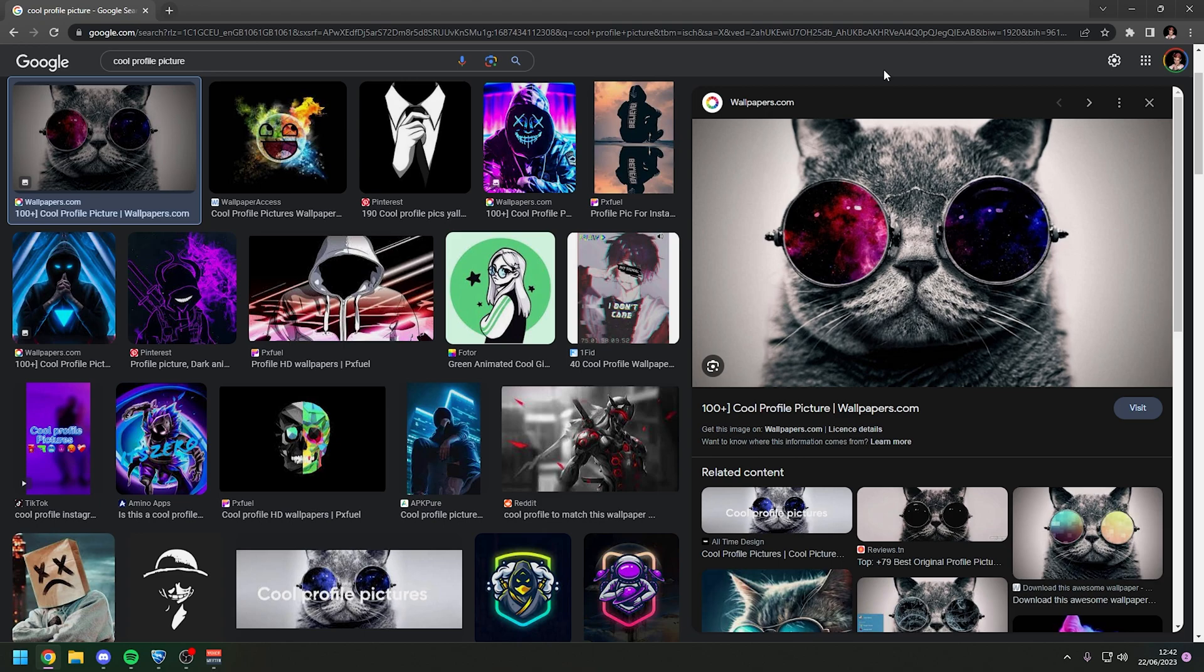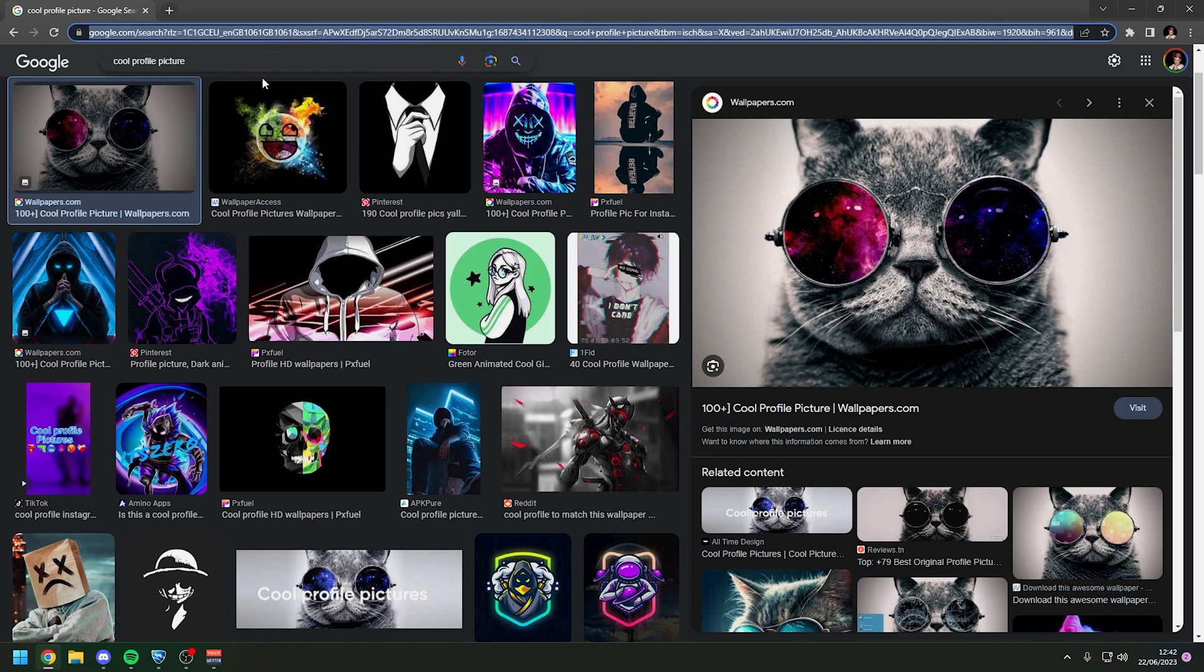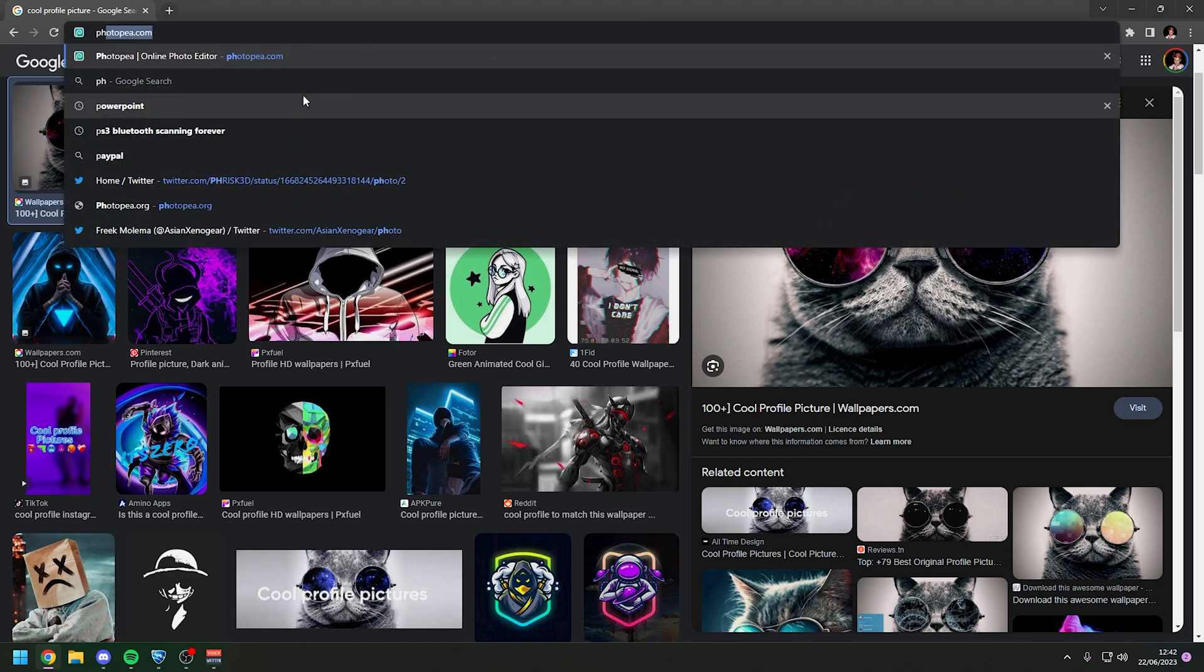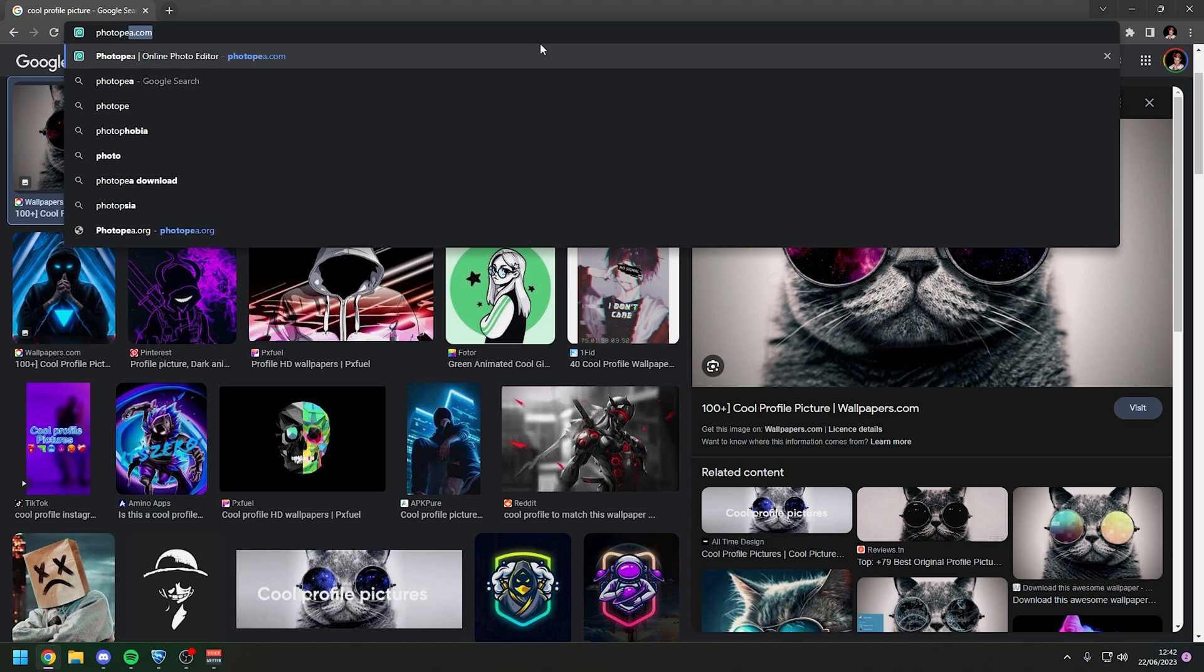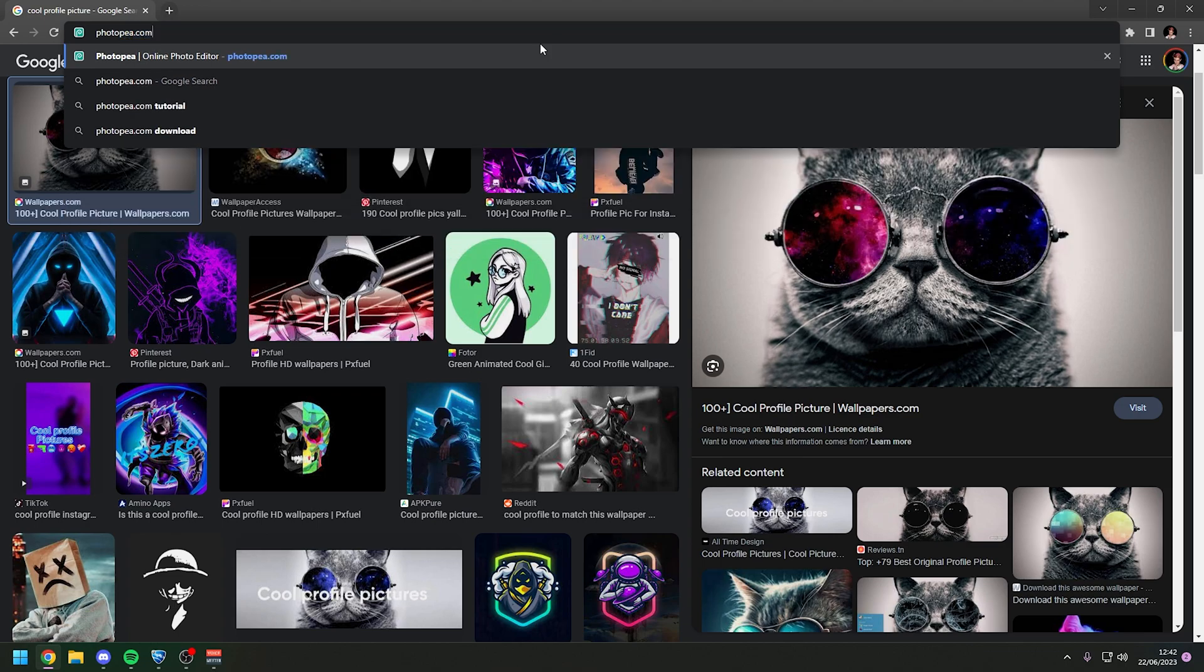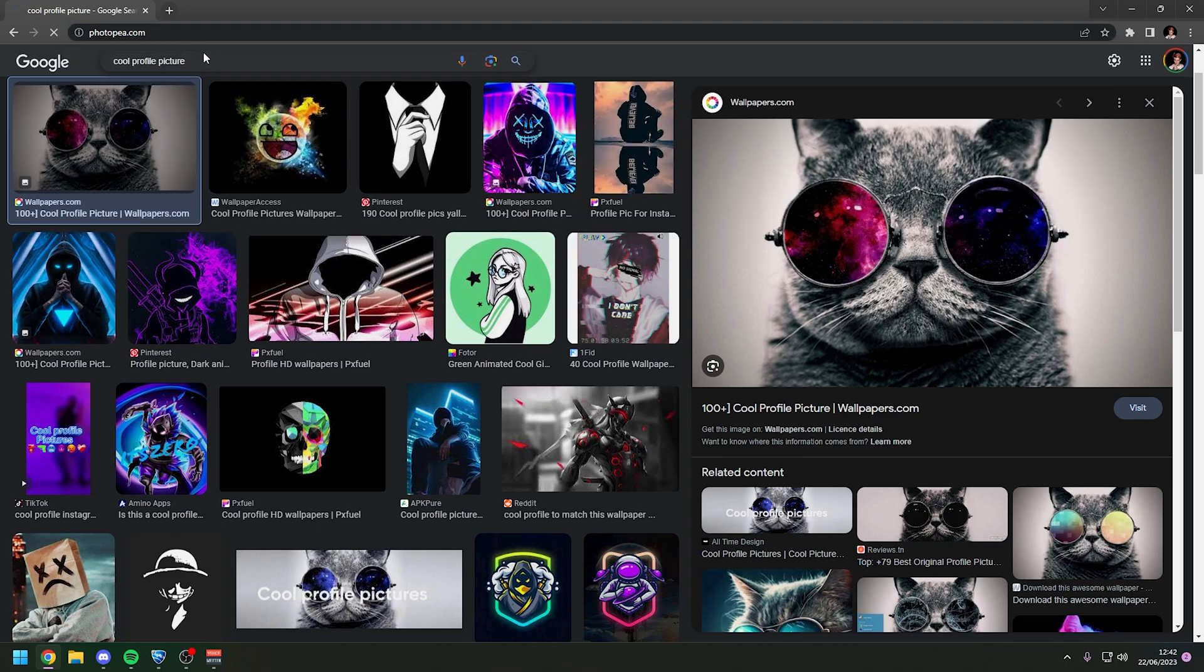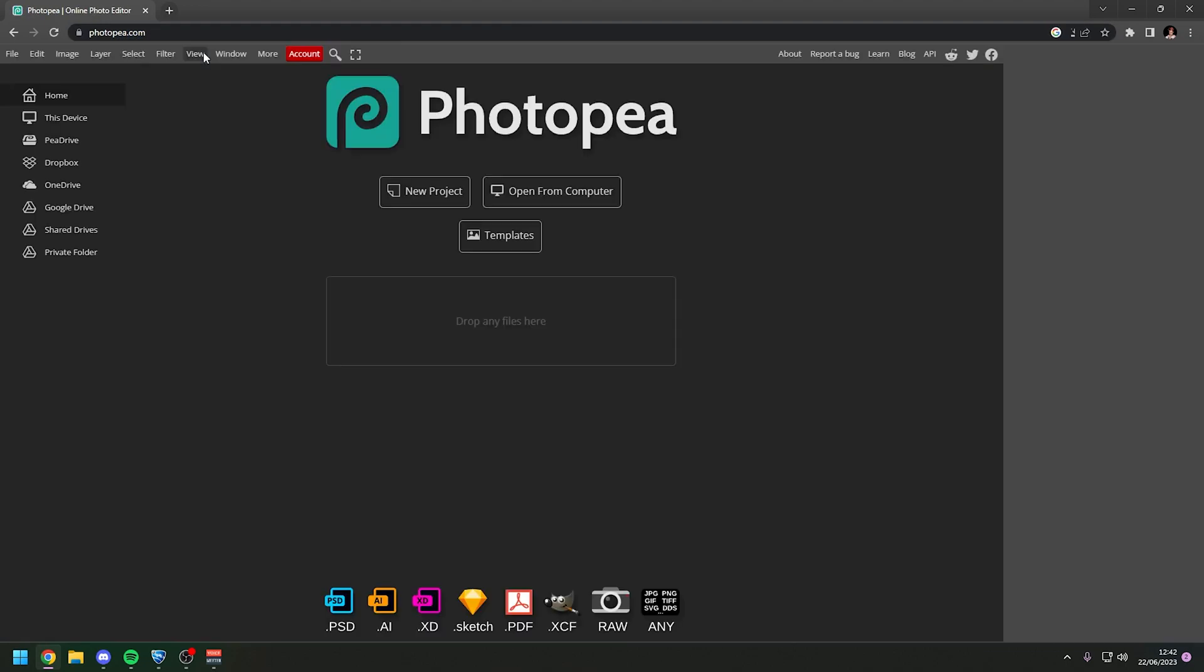So the easiest way that I found to do this is if you go to your web browser and type in photopia.com here. Photopia online photo editor. Hit enter.